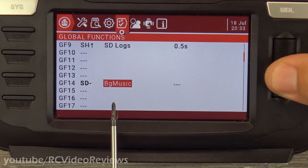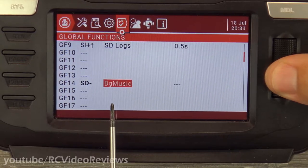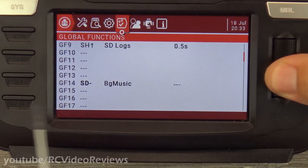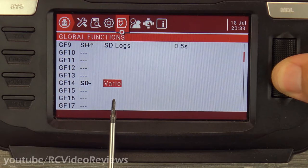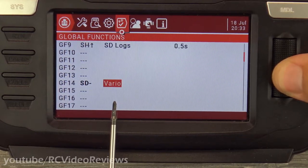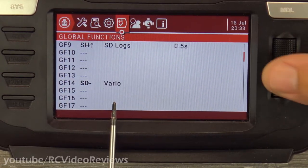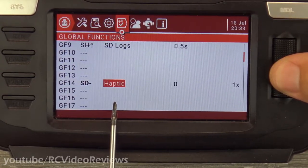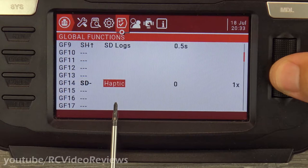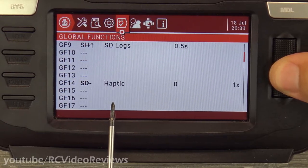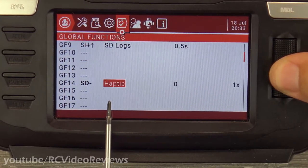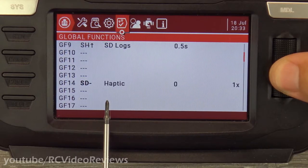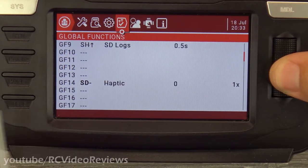Background music — if you've got music on your card, you can play that in the background. Variometer — you can turn that on or off. And haptic — maybe you want haptic feedback when you change to high rates. That's actually a good one. Let's try a haptic alert for high rates.